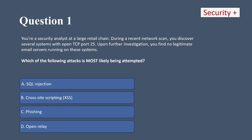We have A, SQL injection; B, cross-site scripting; C, phishing; or D, open relay.